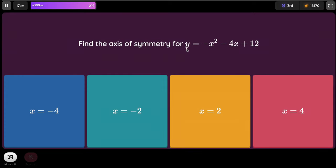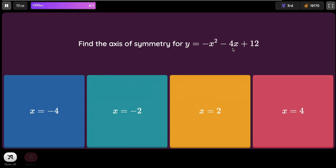Find the axis of symmetry for y equals negative x² minus 4x plus 12. The formula is X equals negative b divided by 2a. Since b is negative 4, multiplying by negative 1 gives positive 4. The coefficient of x² is negative 1, so 2 times negative 1 is negative 2. Positive 4 divided by negative 2 — the answer is negative 2.